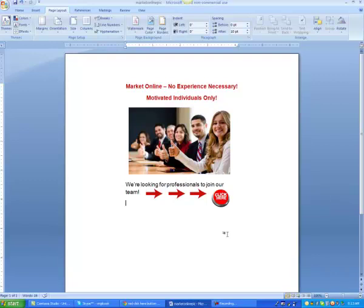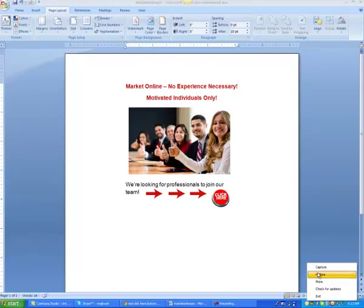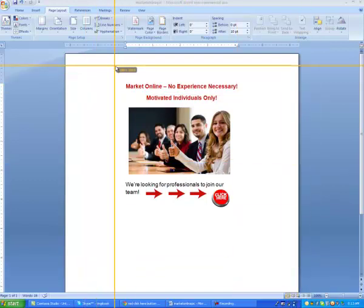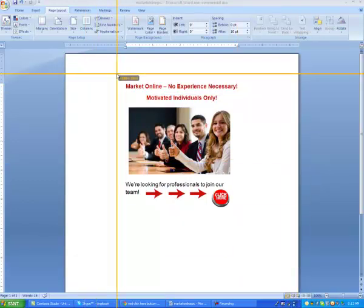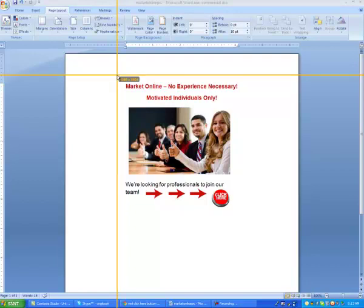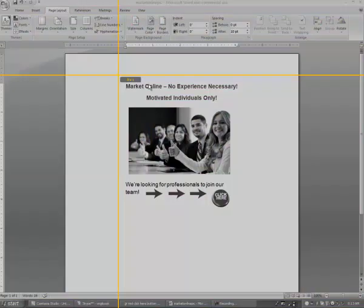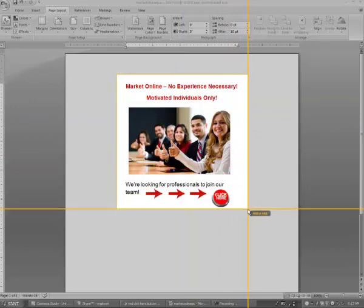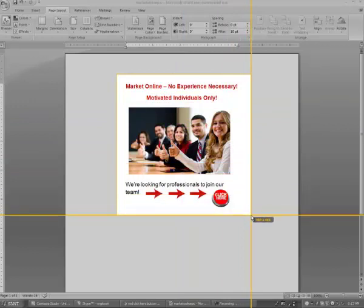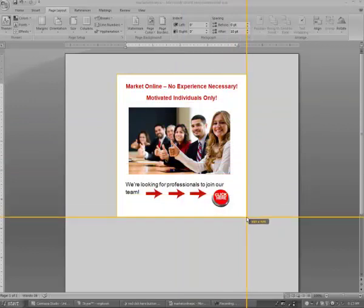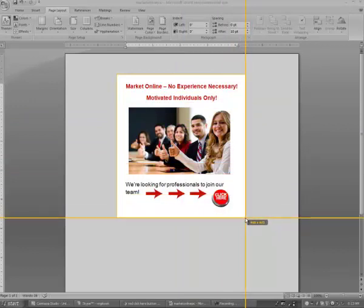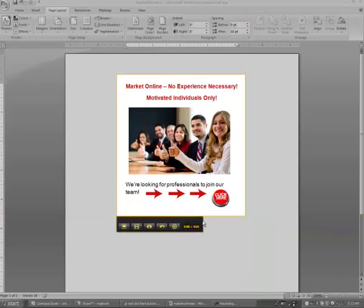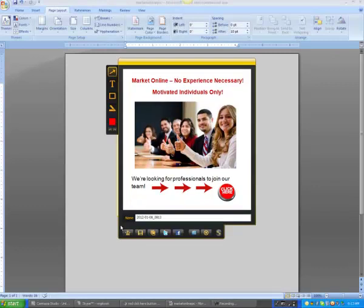If you don't have Jing, just Google it, download it. It's free unless you get the pro version, it's only $14.95 a year. So you're going to take it, you're going to do this, and you're going to capture the image.